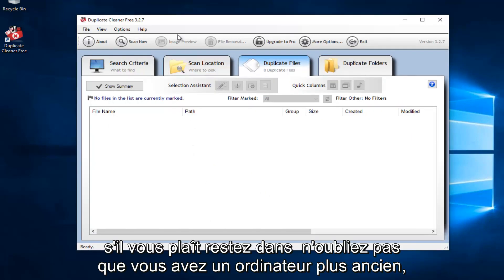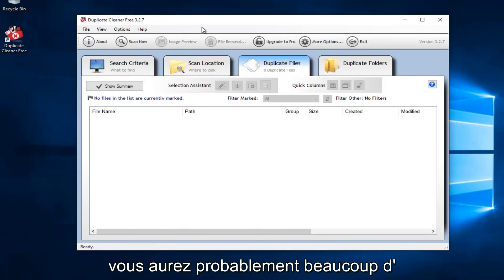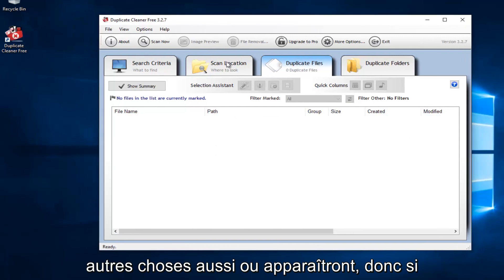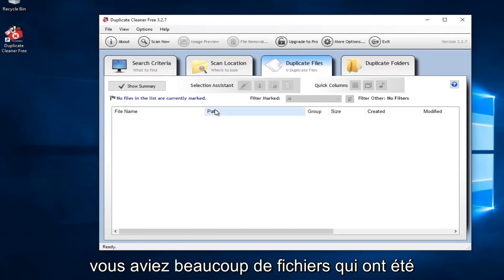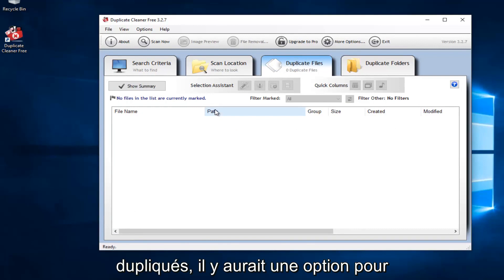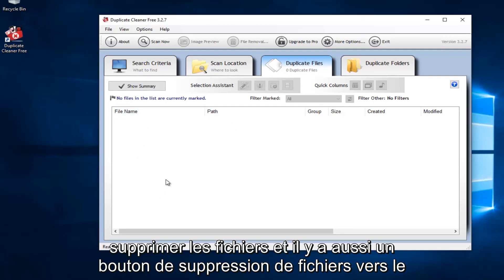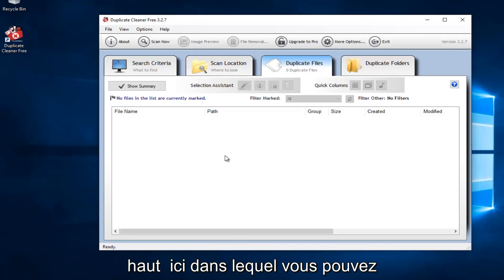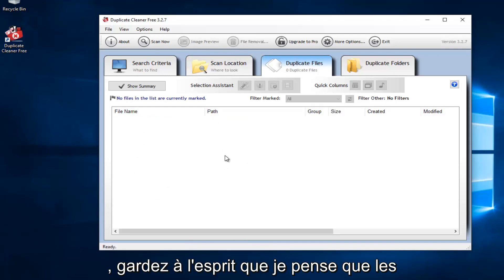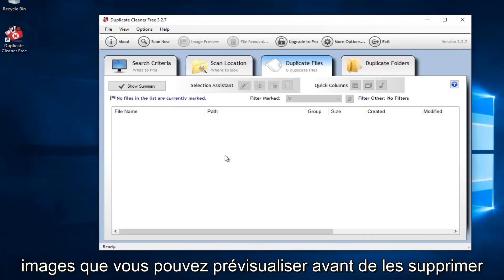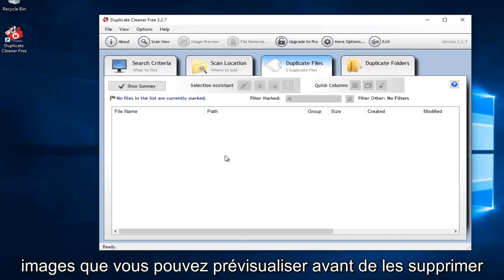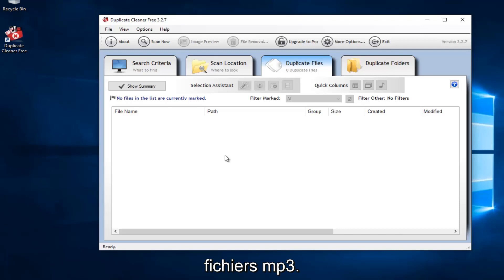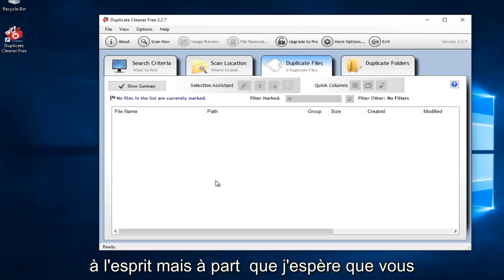Please keep in mind if you have an older computer, you'll probably have a lot of other stuff also that will show up. So if you did have a lot of files that were duplicated, there would be an option to remove the files. And there's also a file remover button up here in which you can delete any duplicate files you have. Please keep in mind that I believe images you can preview before you delete. And I'm not sure if you can preview mp3 files. I think that's also another big feature of this tool. So just keep that in mind.